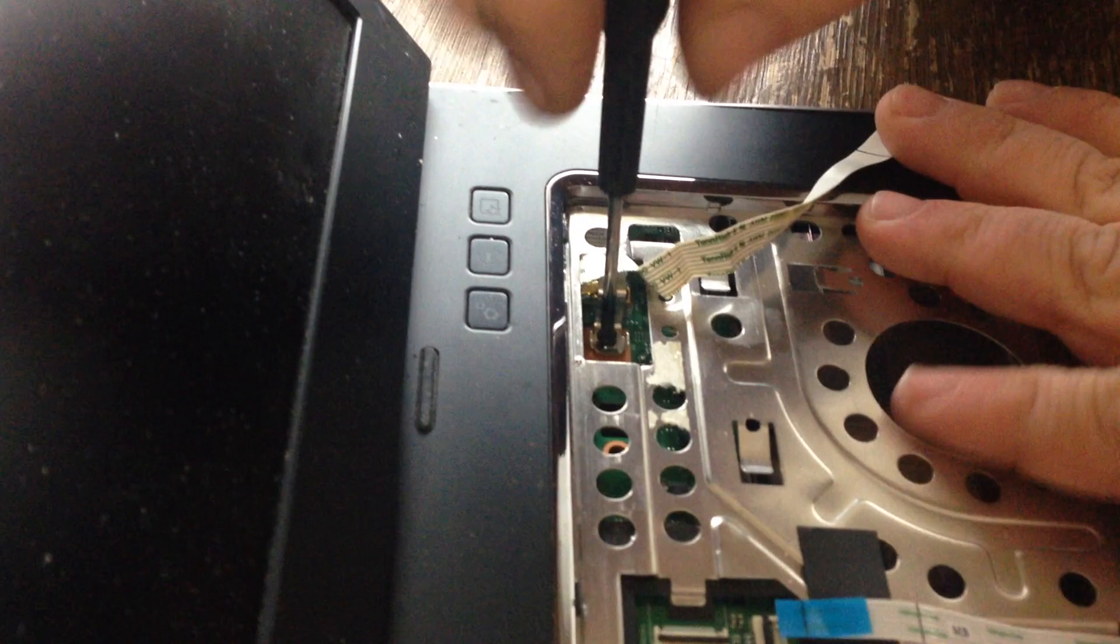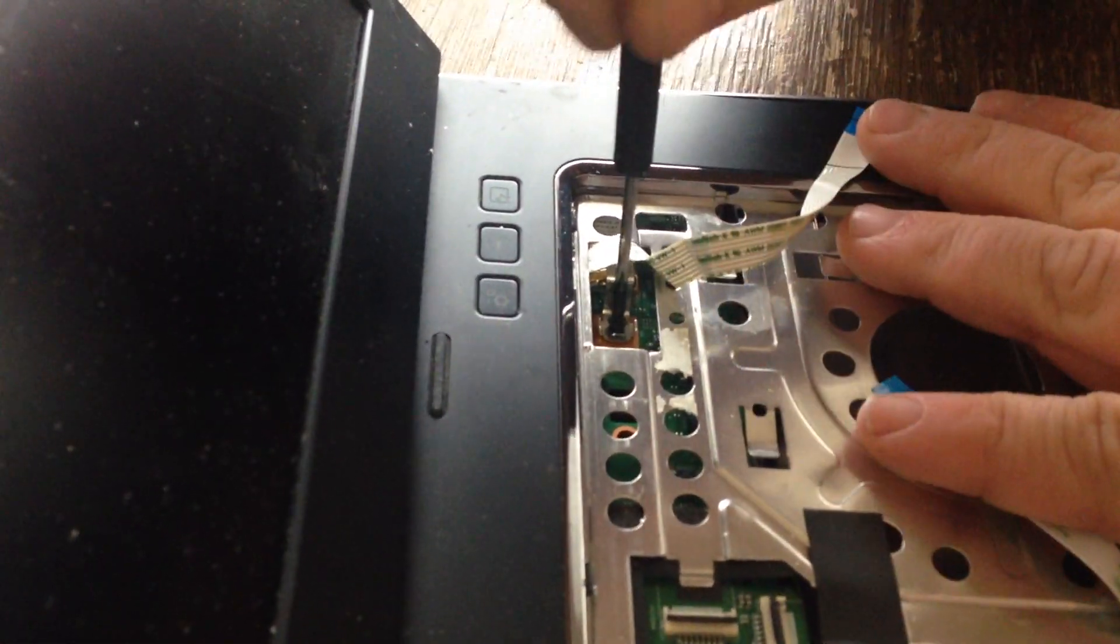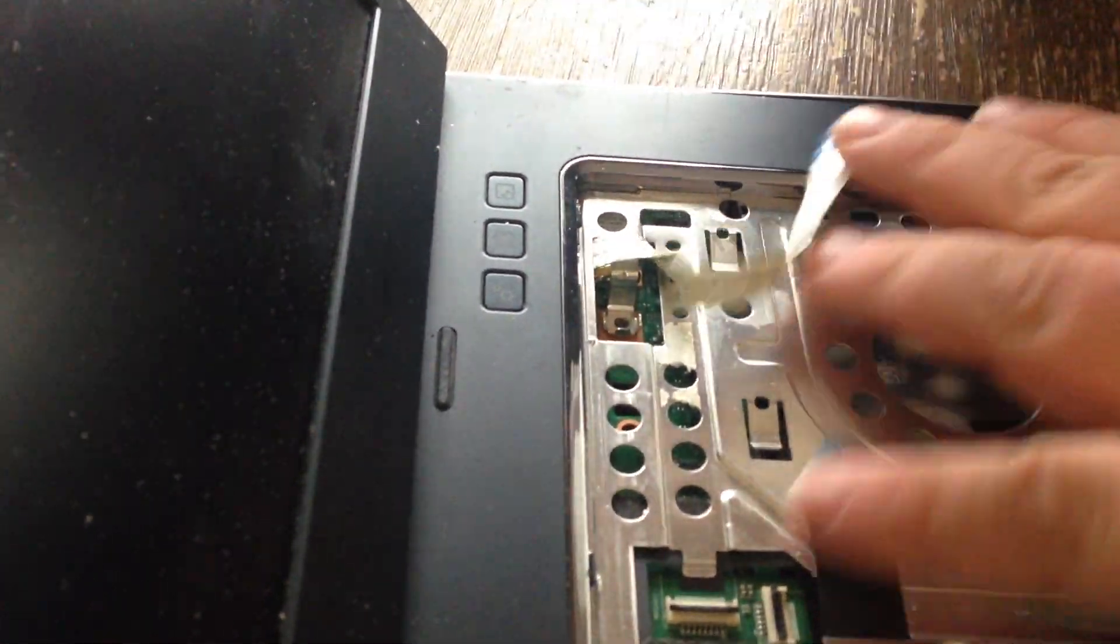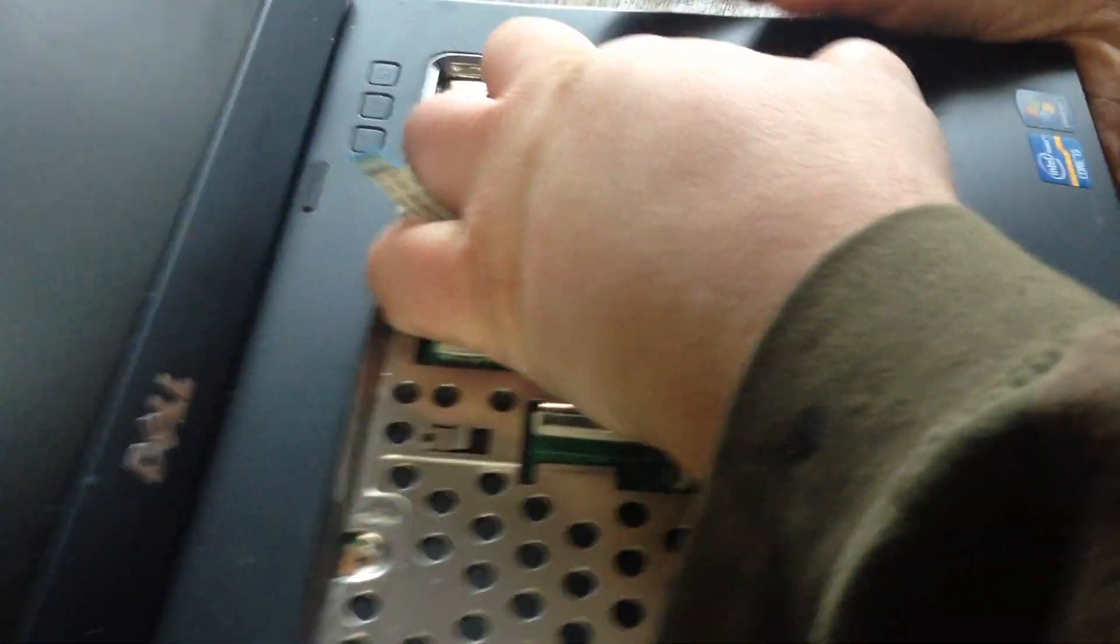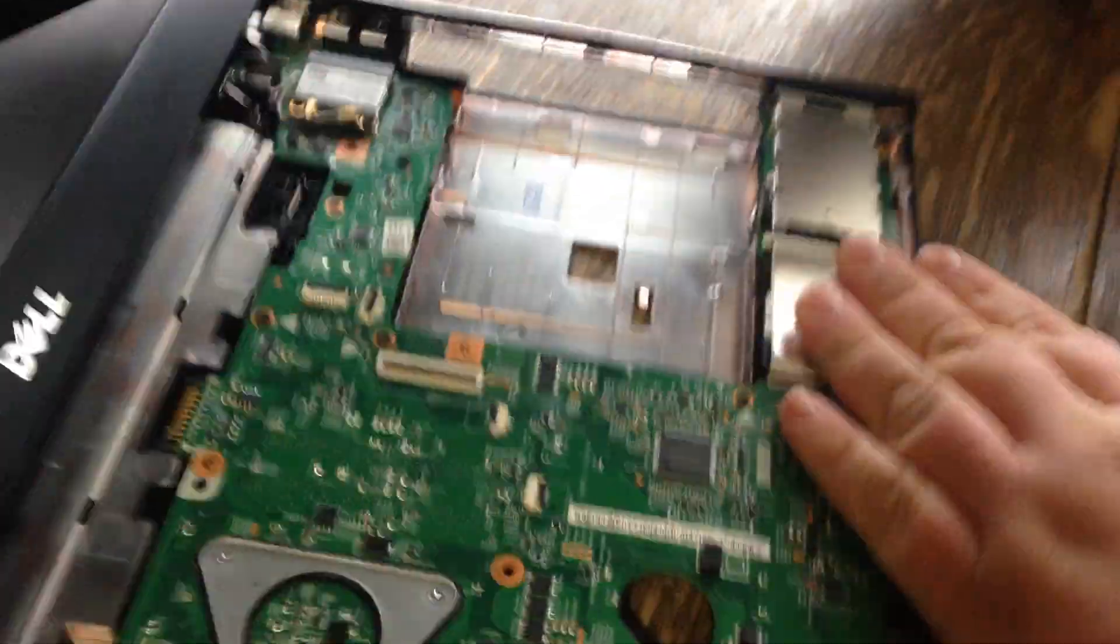Once this screw's out and all the screws are out of this, this thing will pull it up and it will pull right off.